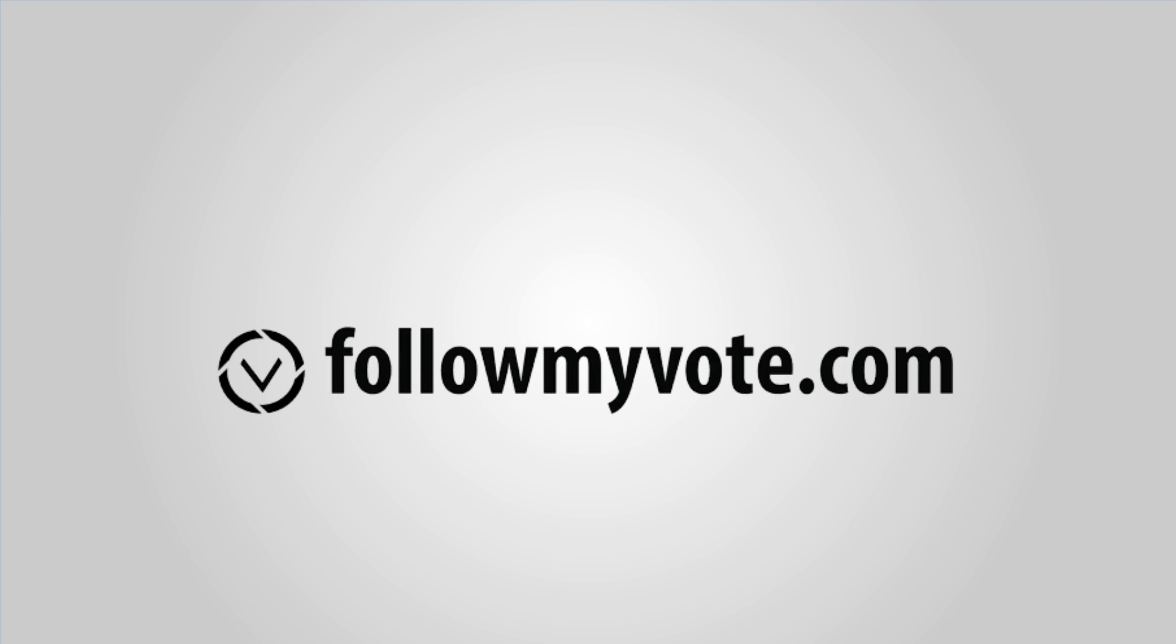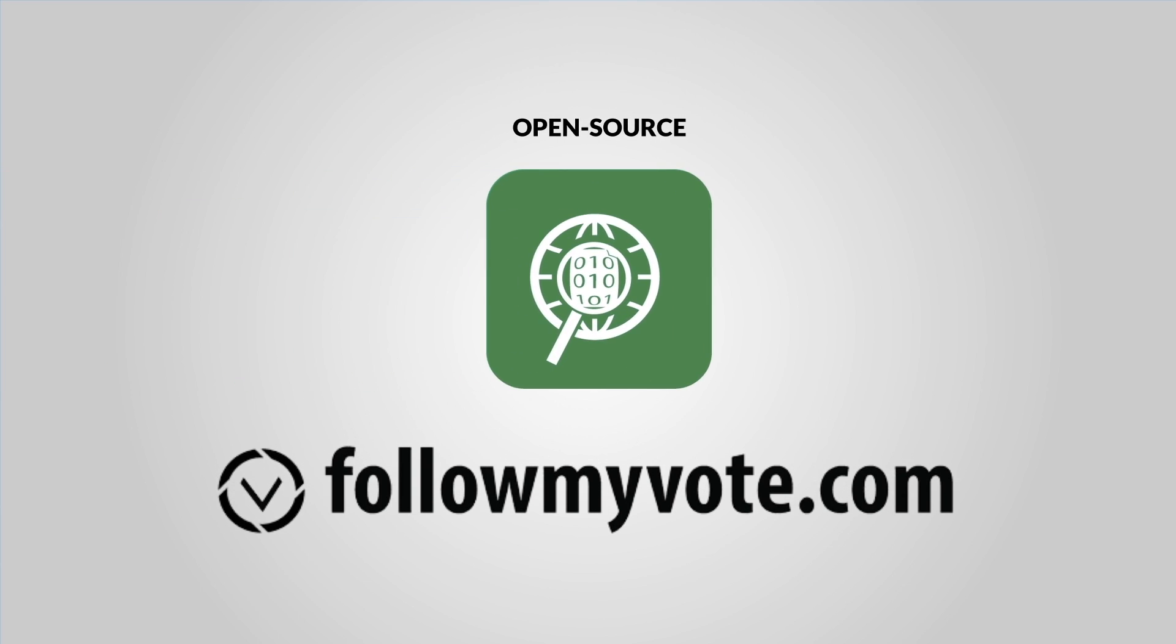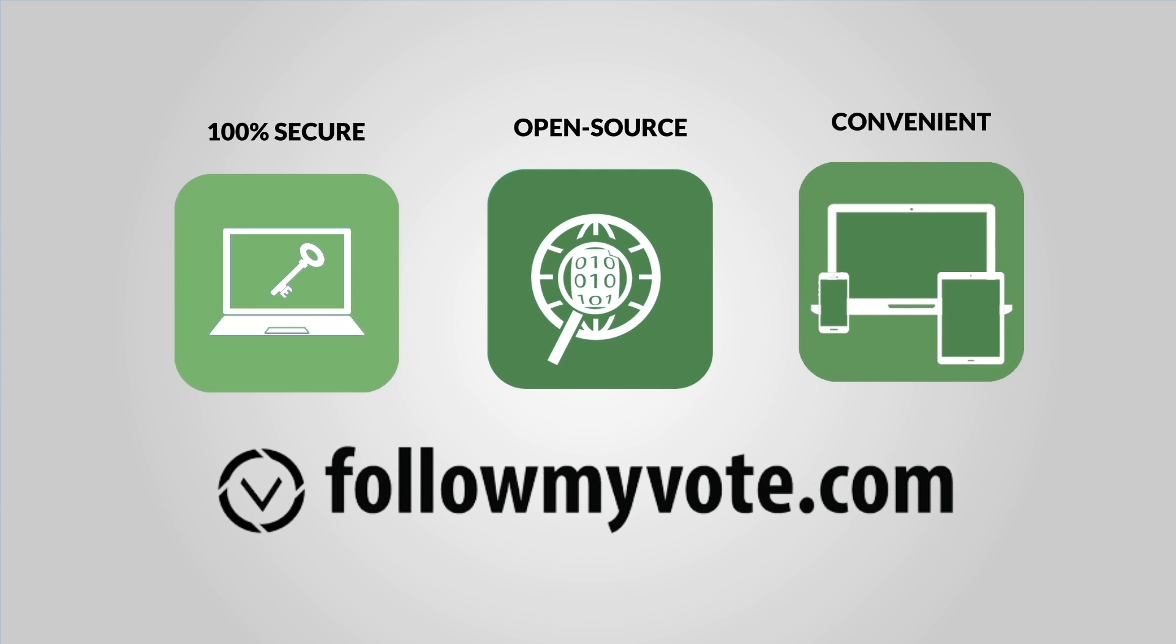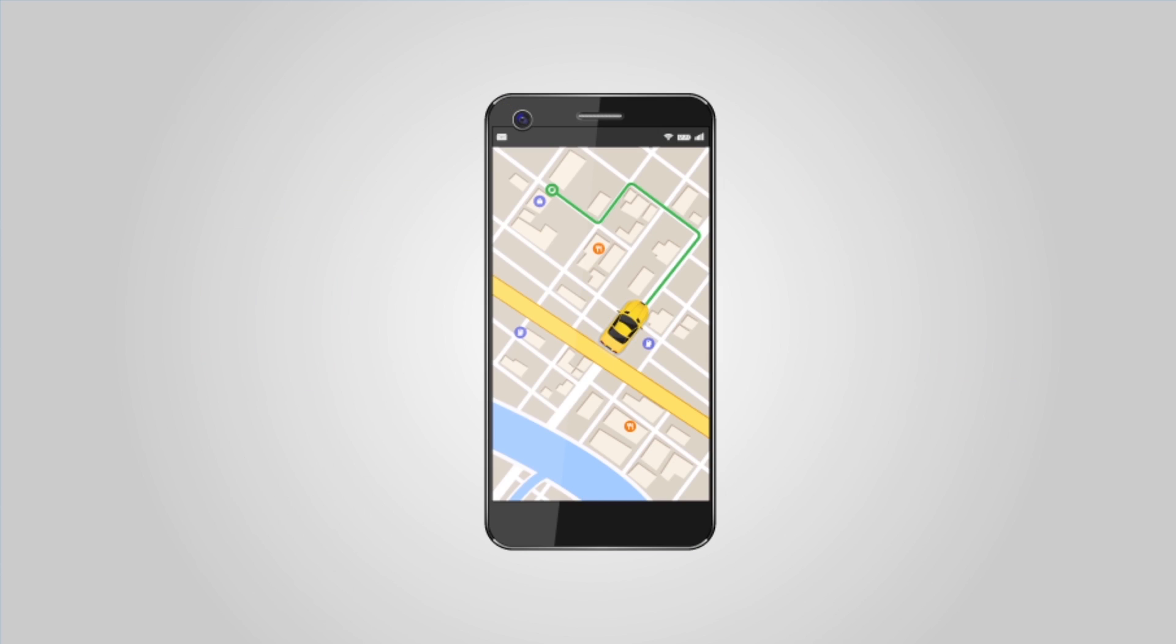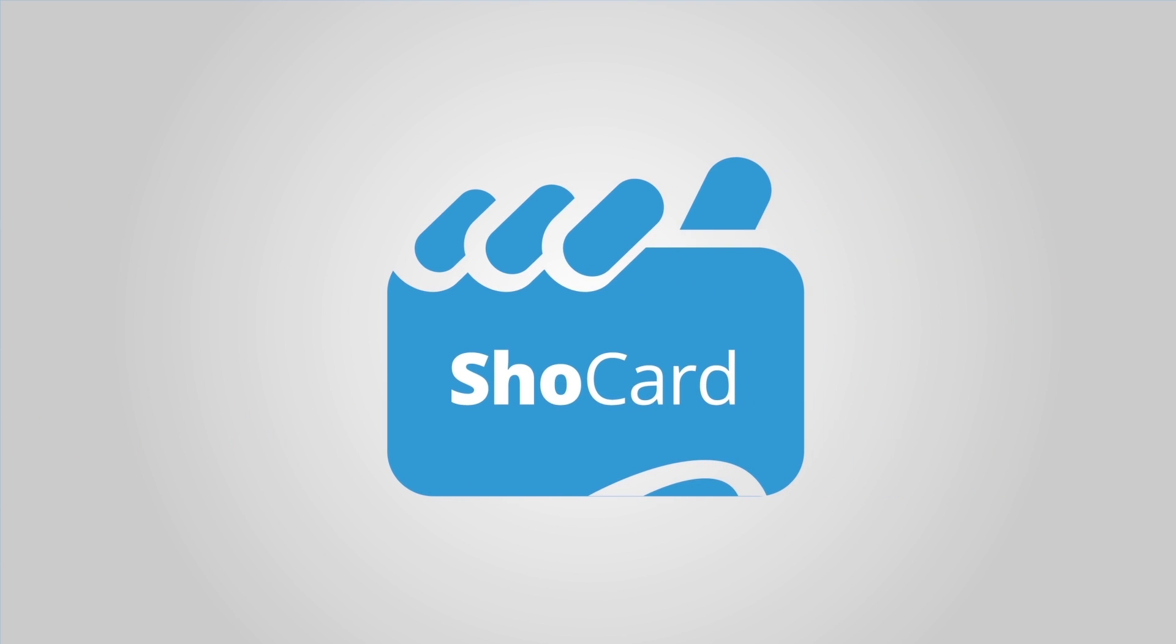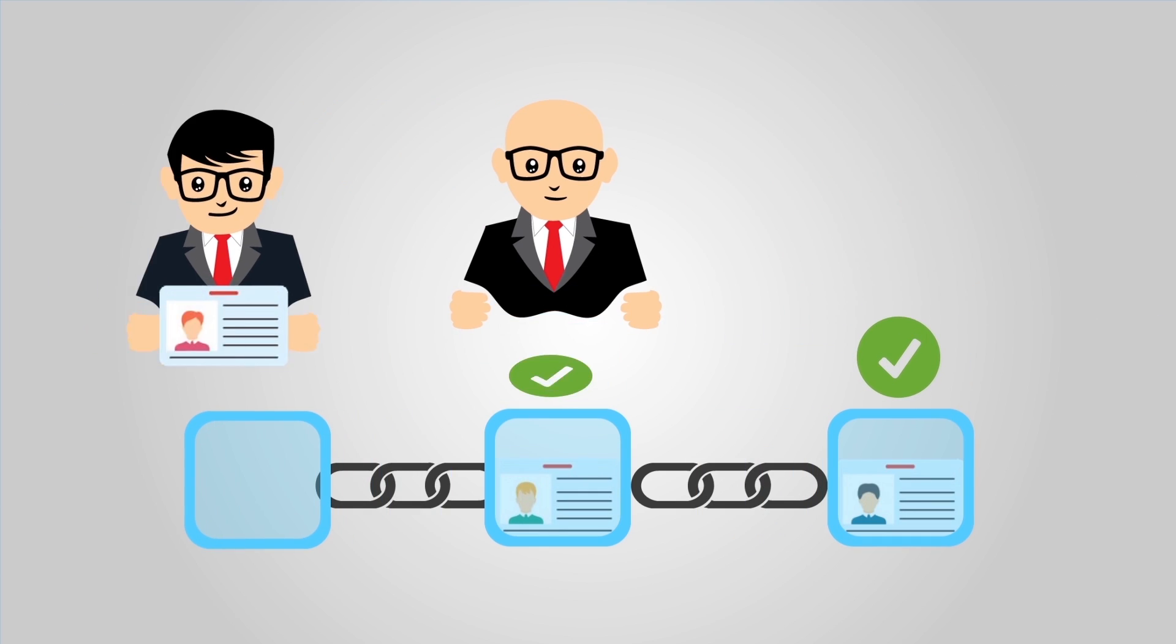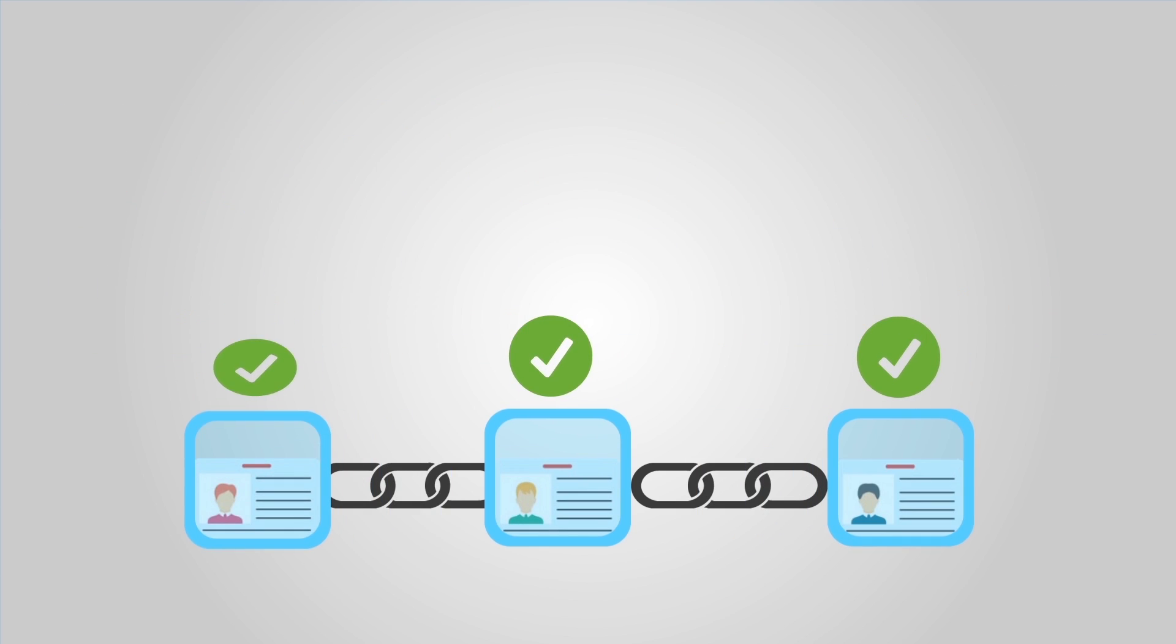Follow My Vote aims to change the way we vote, becoming the world's first open source online voting solution. Arcade City is the groundwork for a true decentralized ride-sharing service, often called uber-killer. Showcard stores your identity onto Bitcoin's blockchain for easy verification.